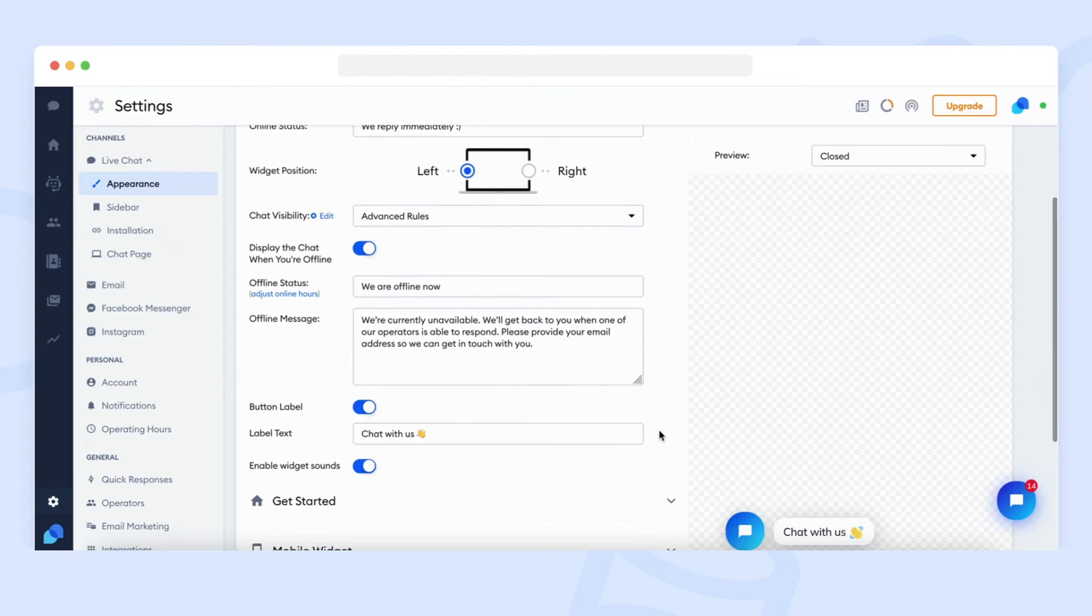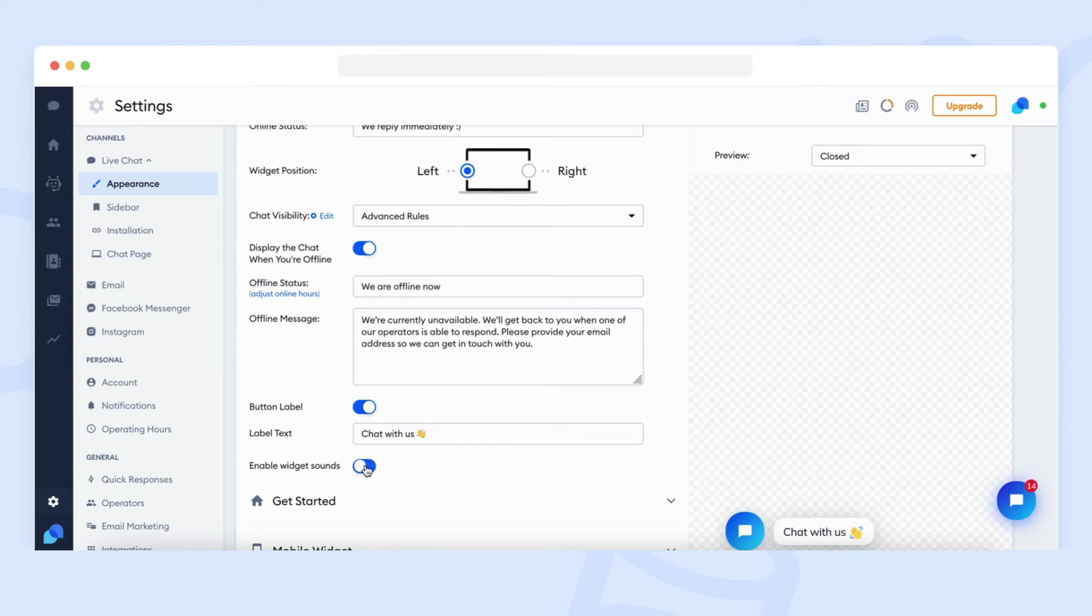Lastly, you can enable or disable the chat widget sounds that your website visitors hear from the chat widget. For example, when a new message arrives.